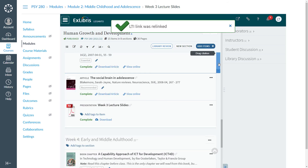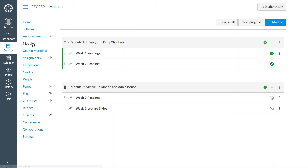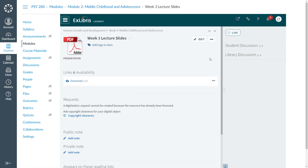And once again, back in our LMS, if we click on the link we are now directed to the citation full view of the lecture slides. So that's how you can easily link to a specific section or citation in your list. Thank you.